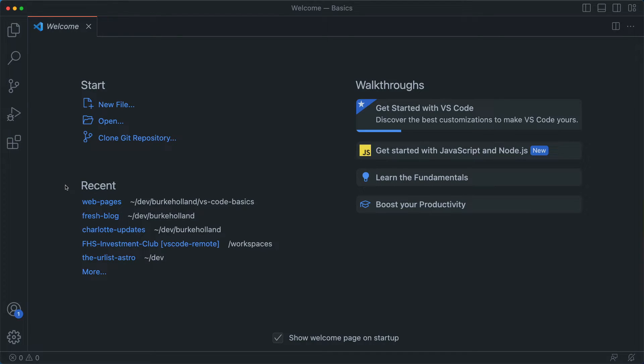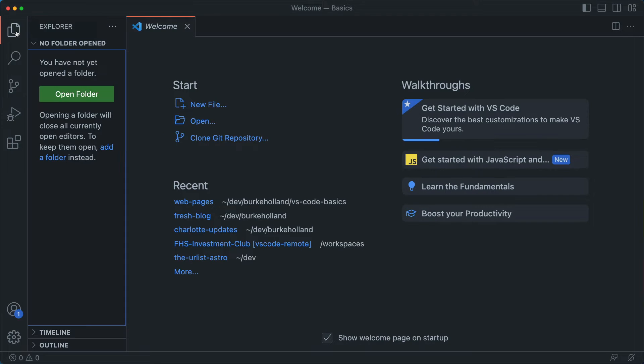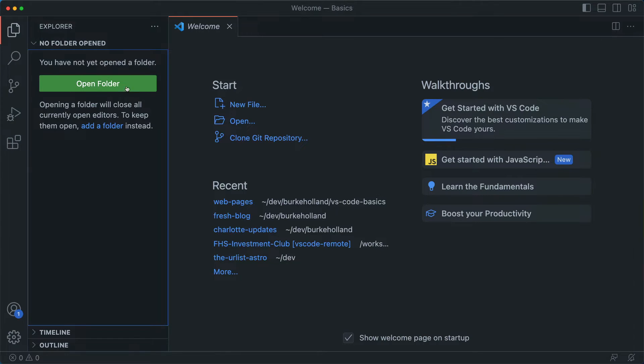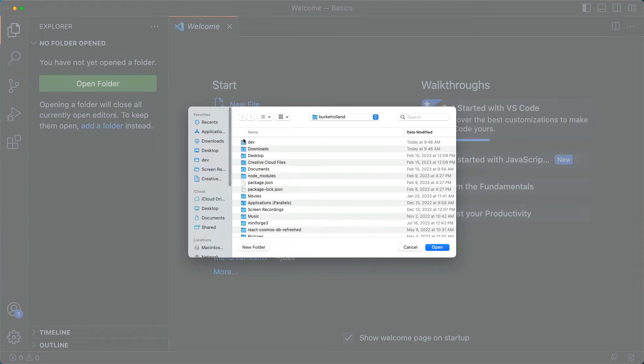So when you open VS Code, you need a file to start with, an HTML file. And usually projects are put into folders. You have multiple HTML pages, you want to put them all in the same folder. So we can start just by saying open folder, even though we don't necessarily have one.